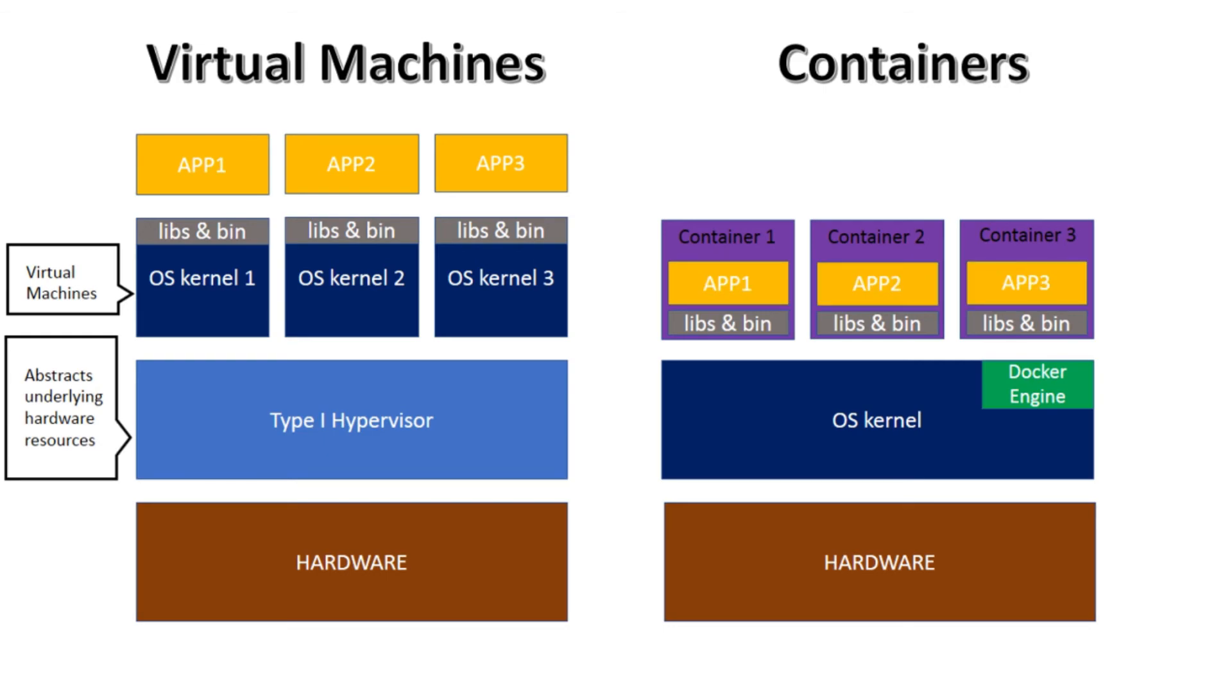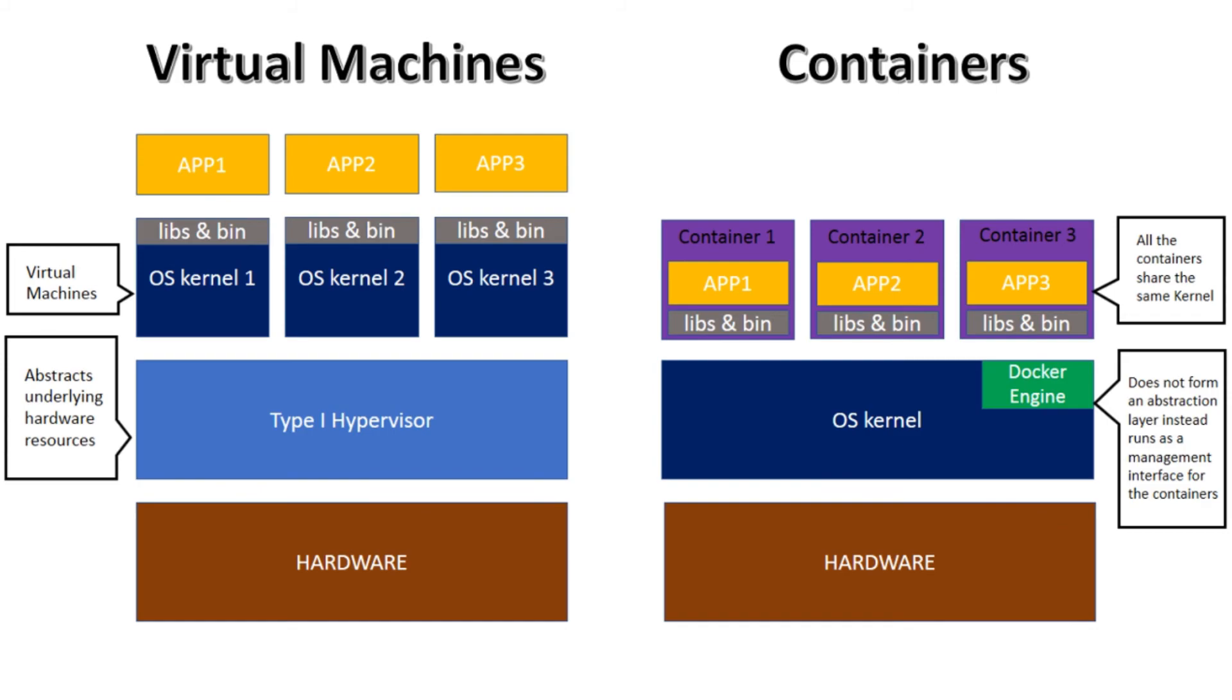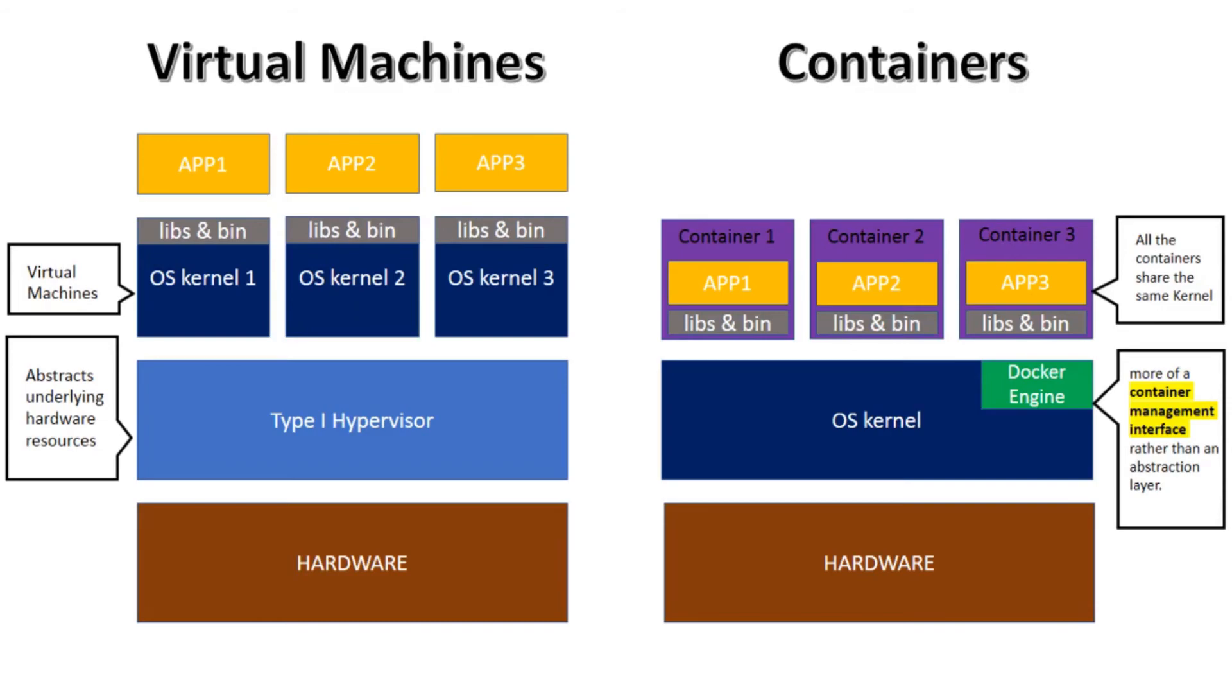Most notably, unlike the hypervisor, containerization engines do not form an abstraction layer in the stack, but run just as a daemon on the same kernel as the containers. The abstraction of hardware resources is managed by the kernel itself. The function of the Docker daemon is to only create, monitor, and manage these containers using kernel features. It is more of a container management interface rather than an abstraction layer.